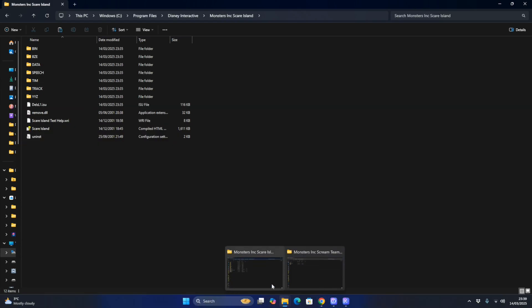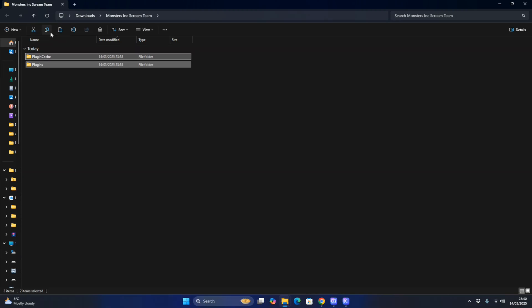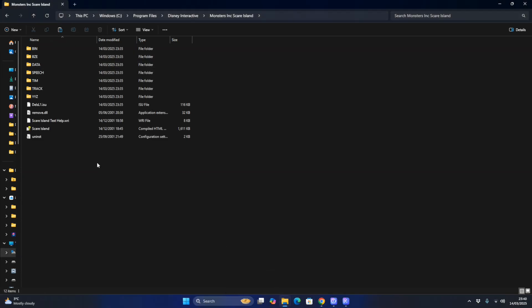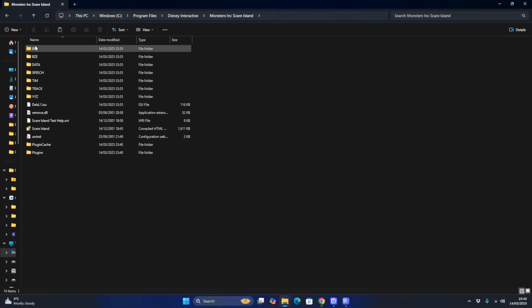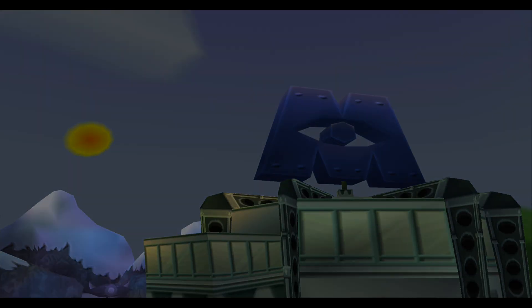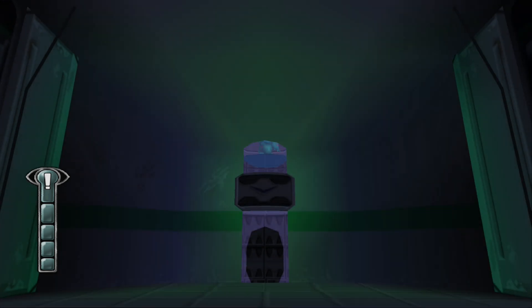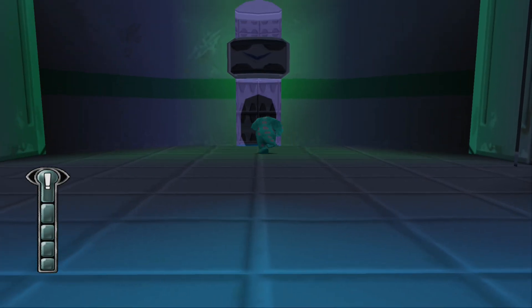Download the Monsters Inc. Scream Team Fix file. Copy these two files and paste them, doing this for all current files. The game should now hopefully work in higher resolution. You can now play Monsters Inc. Scare Island on Windows 11 in higher resolution.